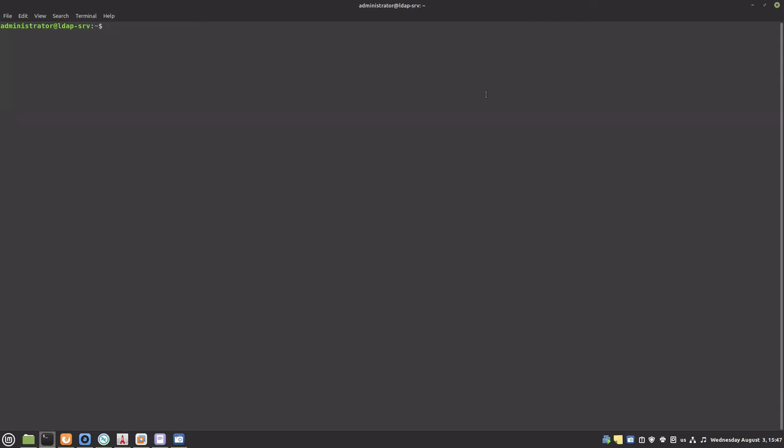With OpenLDAP installed, we will want to manage the schema. This is done with LDAP commands. Let's list all the entries in the schema with ldapsearch.